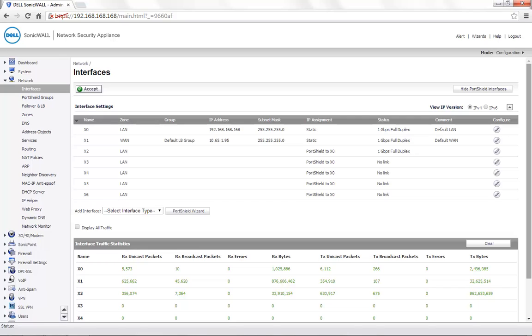Today we are considering a scenario where we require X0 to be our primary LAN. X2 is required to be on the LAN zone with a different subnet. We require access between X2 and X0. We also require X3 to be on a separate zone called LAN2, with no access between LAN2 and LAN. We first need to create the custom zone LAN2.